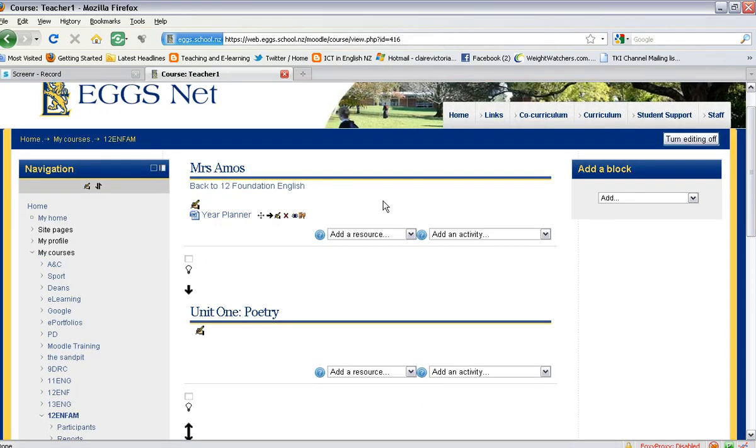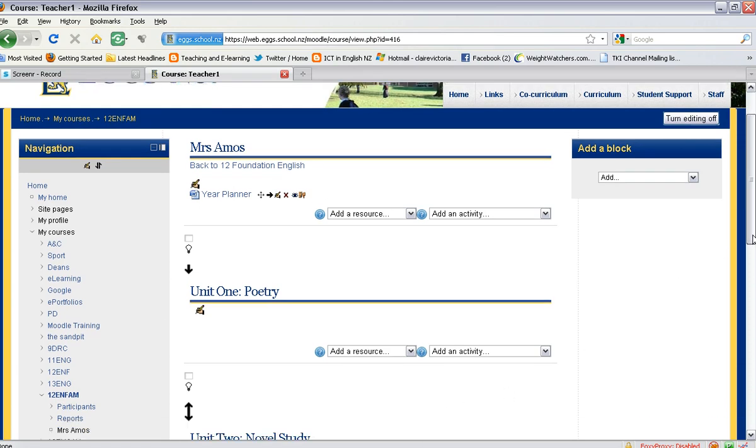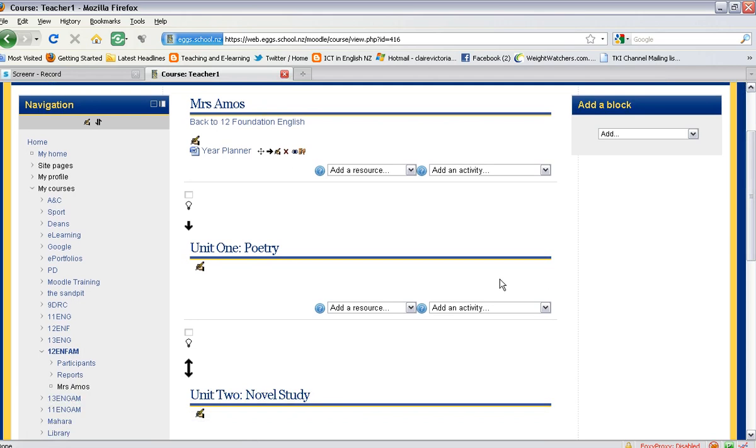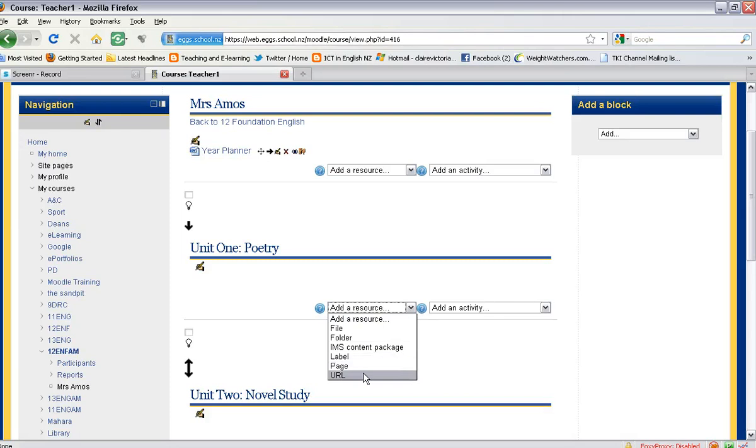Once I have done that, I need to select the section where I would like to add my website link or URL link, and I need to click on 'Add a resource' and select 'URL'.